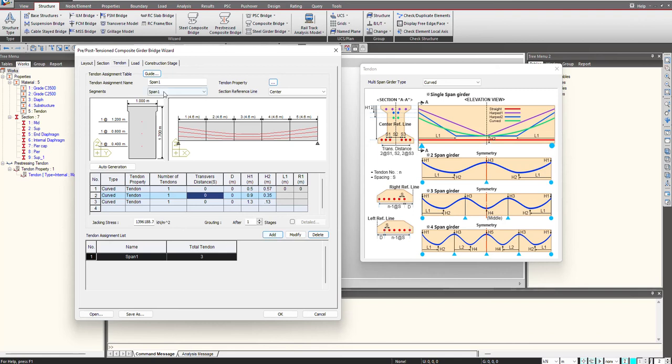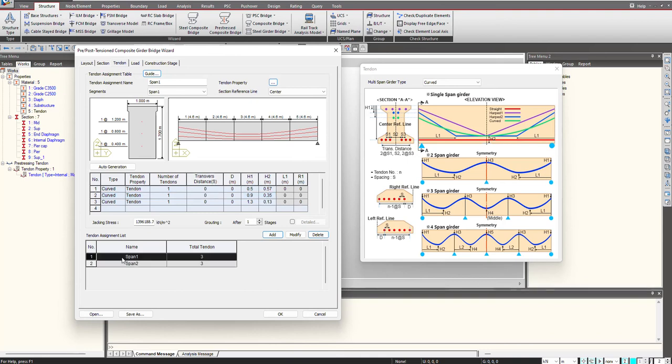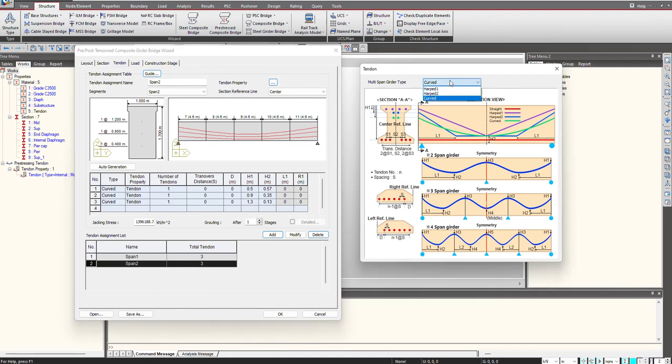Similarly I will select the span 2 and click on add. For both the spans the tendon profile has been defined. You can see how easily we were able to define using this guide diagram.